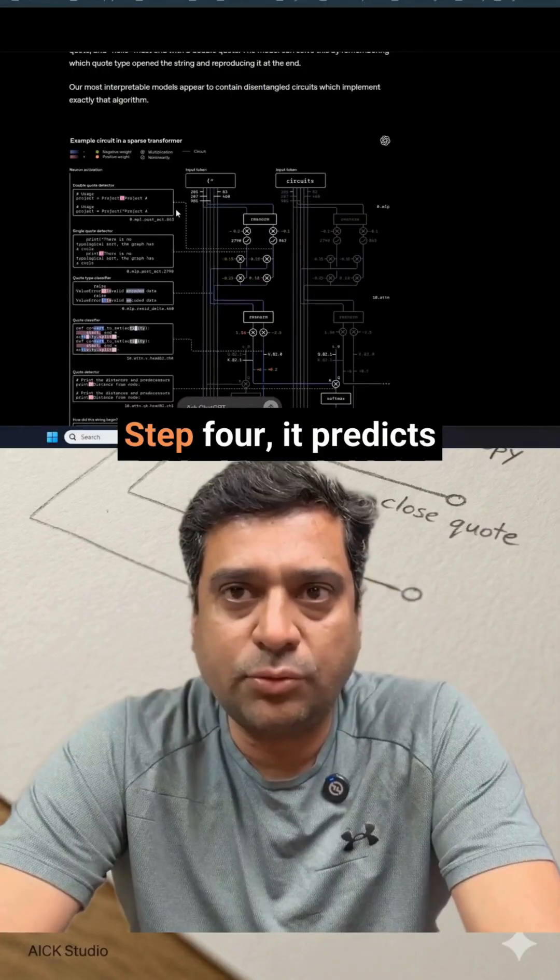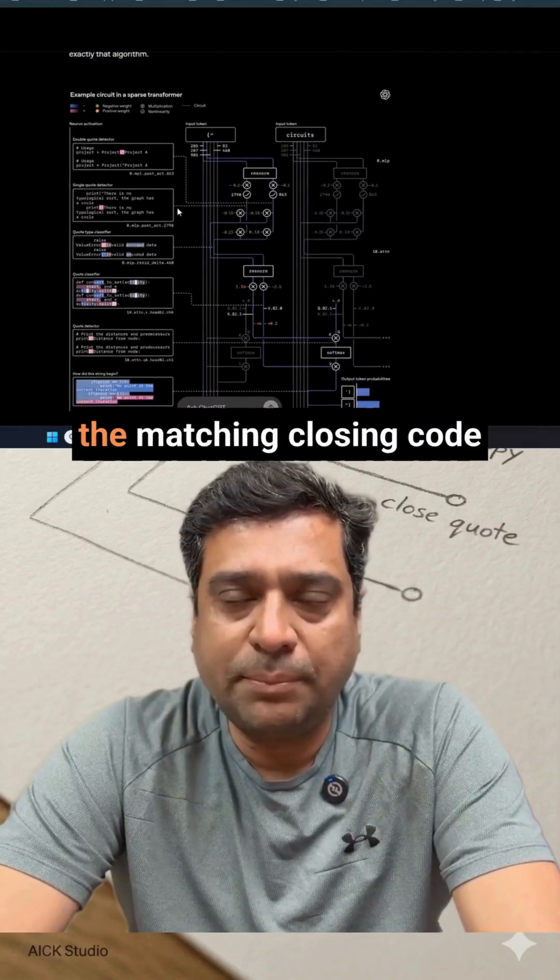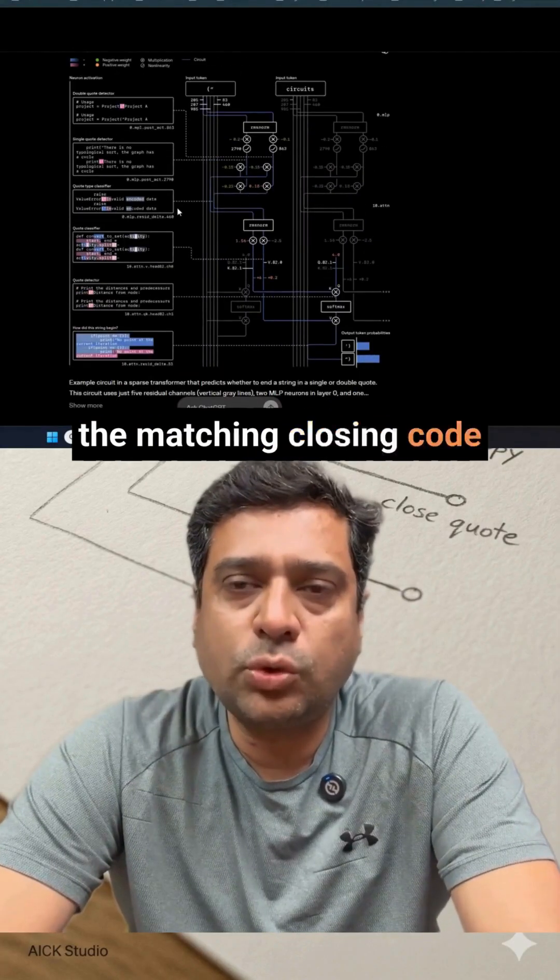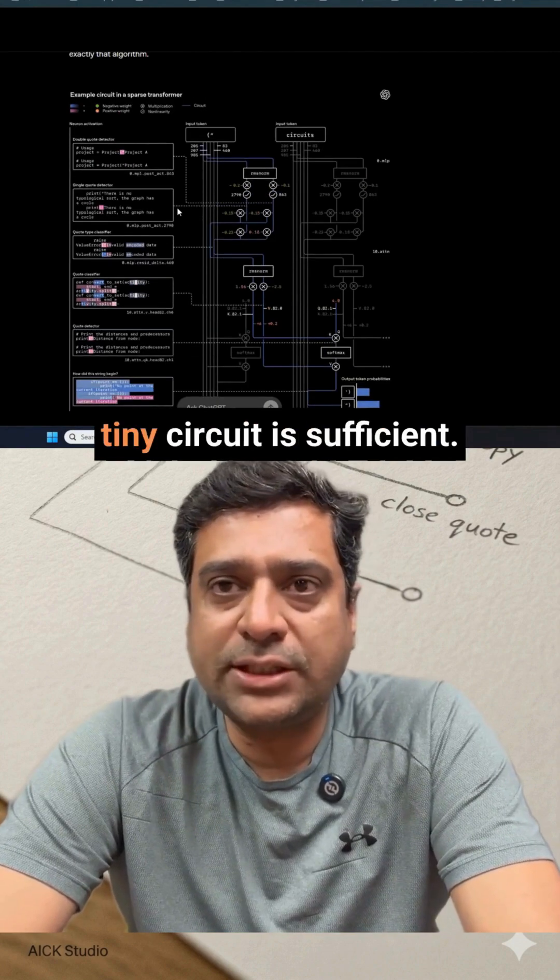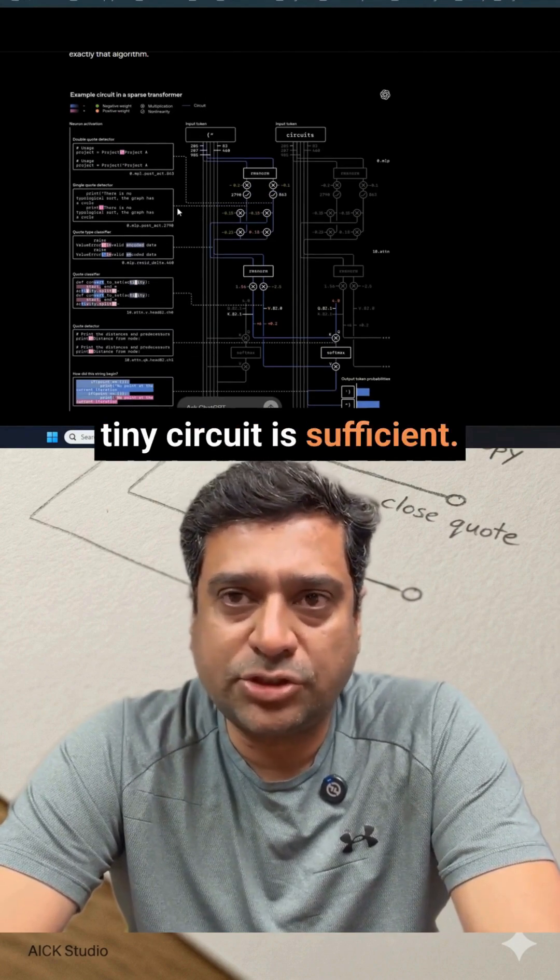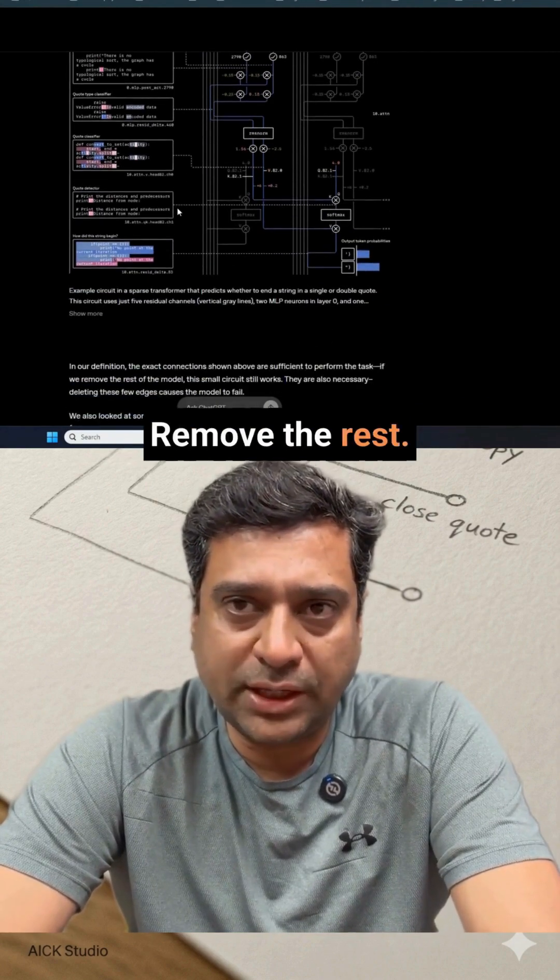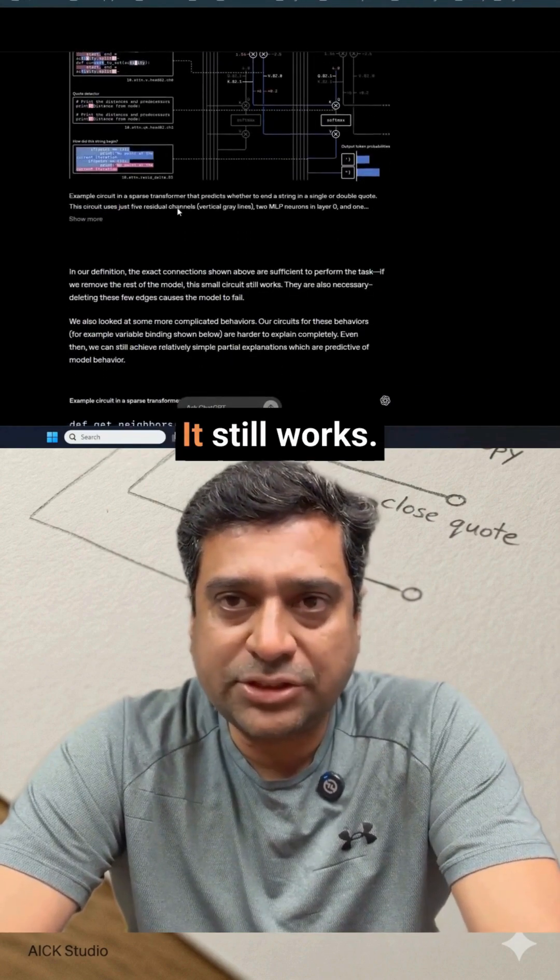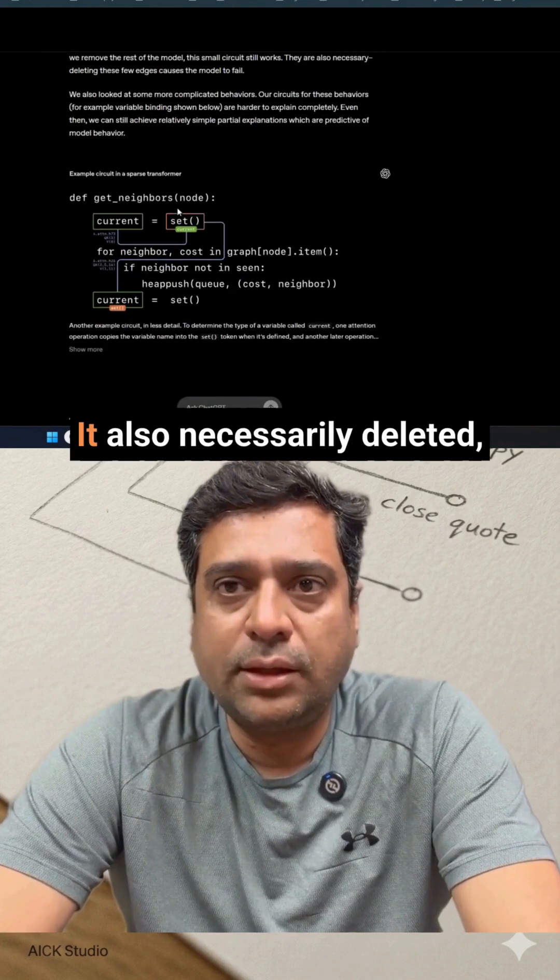Step 4: It predicts the matching closing quote. OpenAI shows this tiny circuit is sufficient. Remove the rest—it still works.